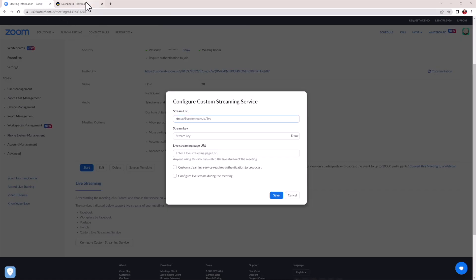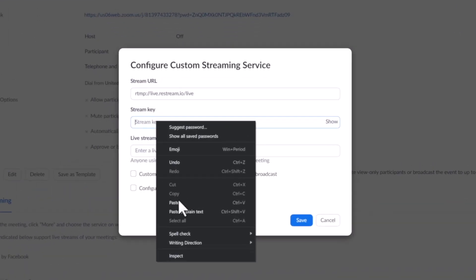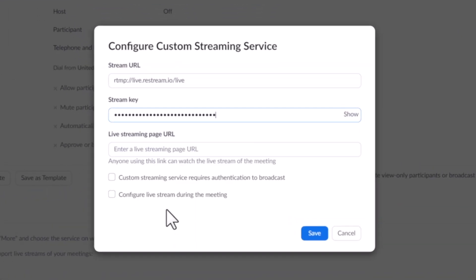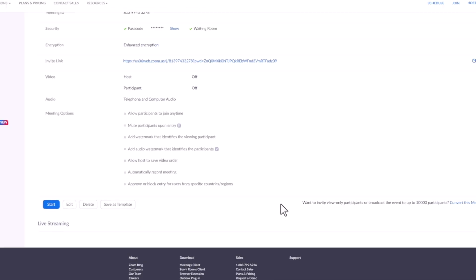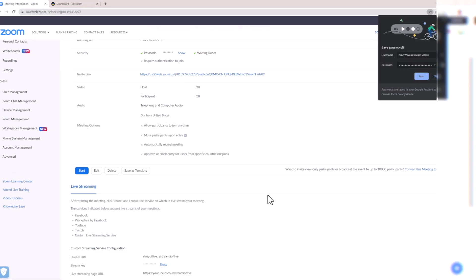Then, do the same thing for the Stream key. In the Live Streaming page URL, enter in one of the channels you intend to stream on. Now, choose Save and then start the meeting.